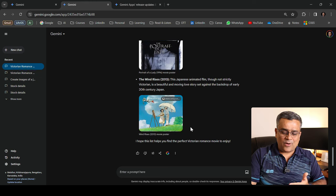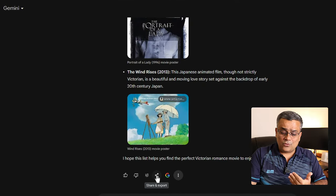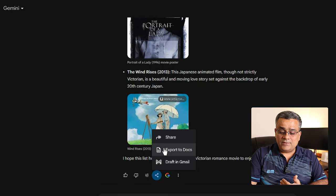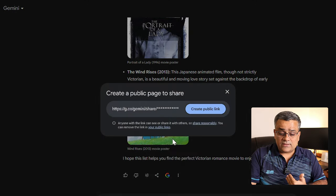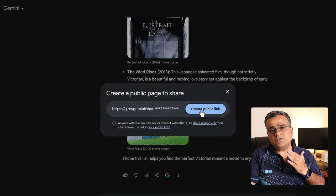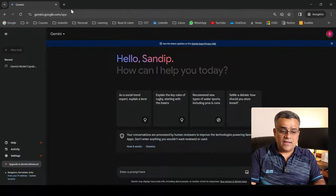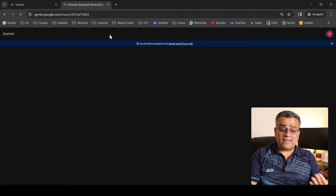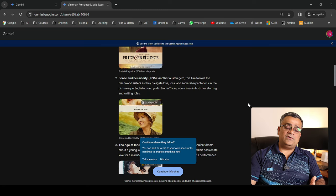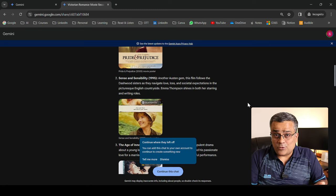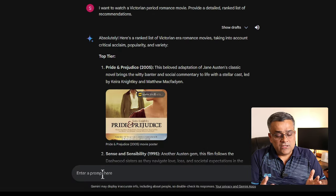If you have a prompt with a generated response and want to share it, go to the share and export icon — you'll get three options: share, export to a doc, and draft in Gmail. Under share, click to create a public link. Copy that link, go to a different browser, hit enter, and it takes you to that particular chat with all your prompted results shown. The other person can also continue that chat from there — very useful for sharing research results.